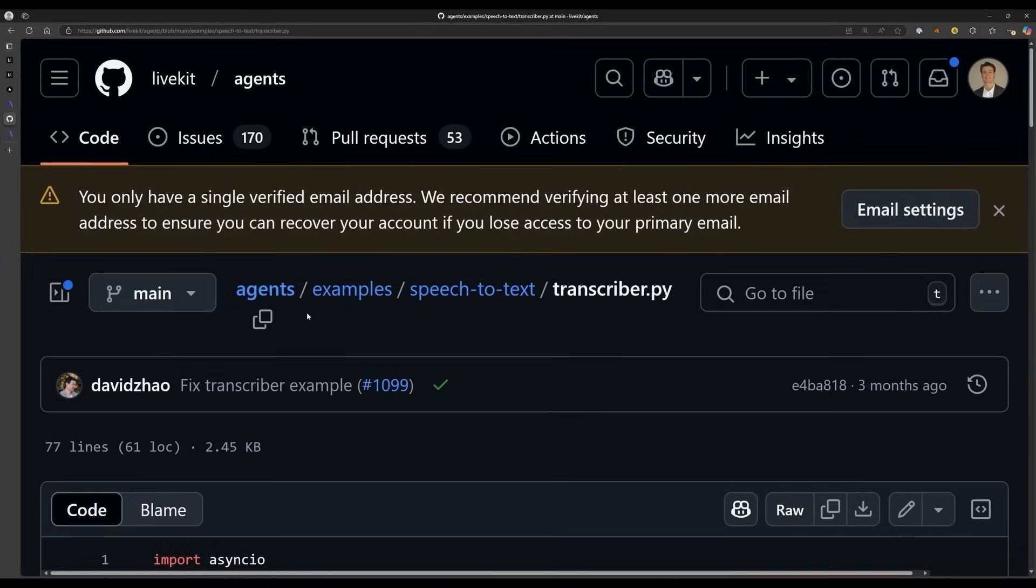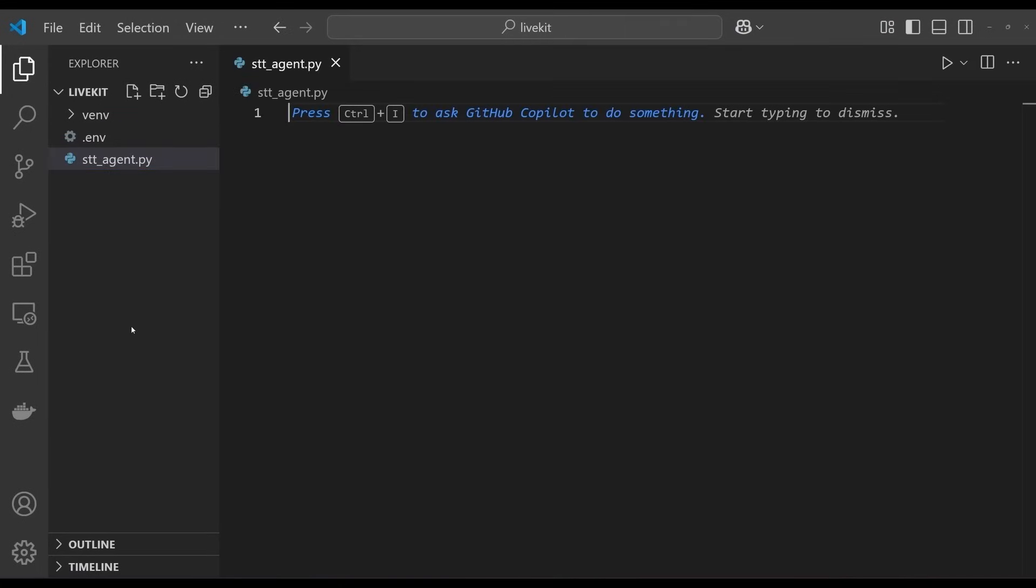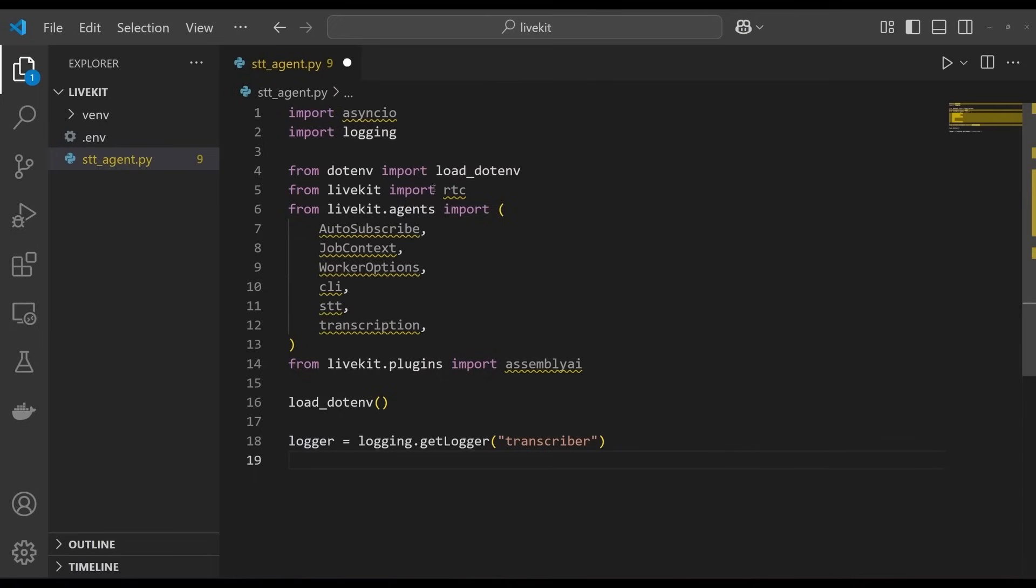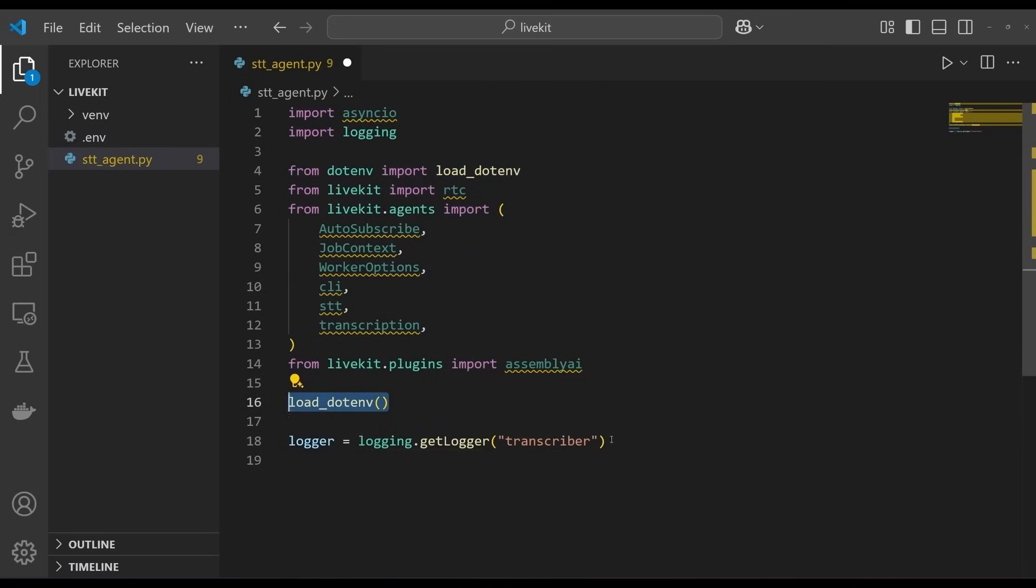Now it's time to build the agent, which is based on an example from the LiveKit examples repository. Create a new file in your project directory called stt-agent, and add the following code. We start with our imports, load our environment variables, and then instantiate a logger for our agent.